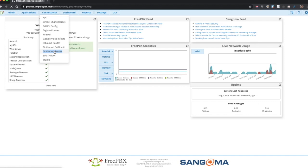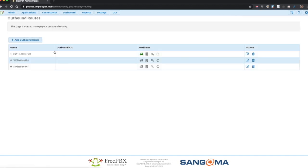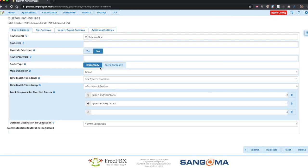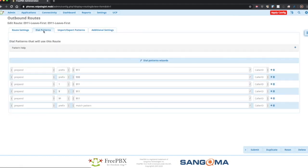We want it to be first in the order of outbound routes and set as emergency. The dial patterns are going to be 911, 933. I like to put a prefix of 1991 in front of 911 additionally in case someone is panicking.